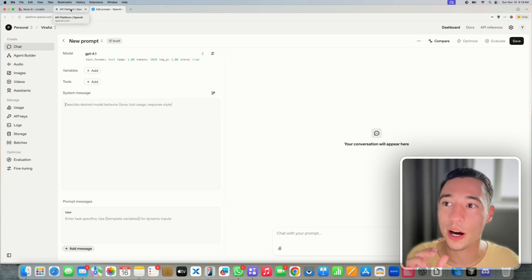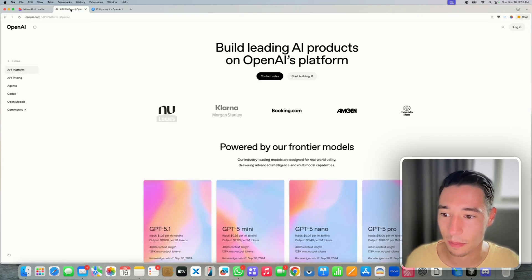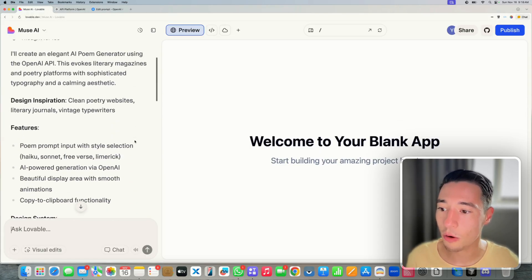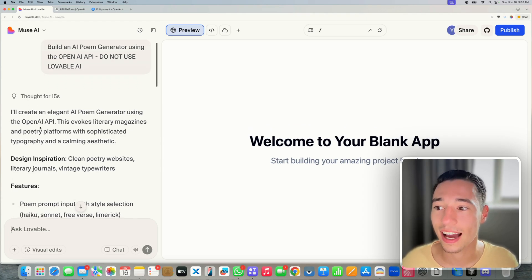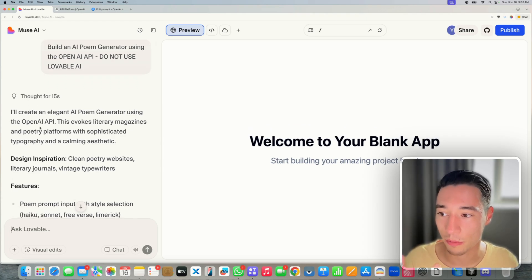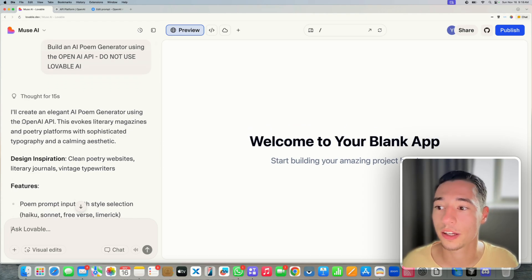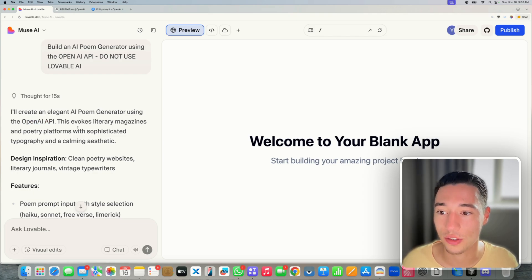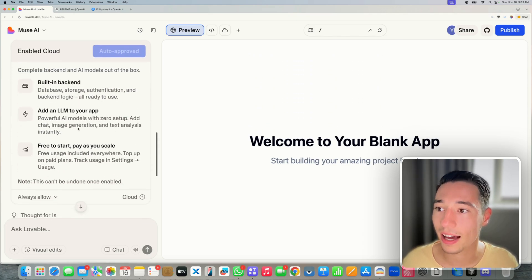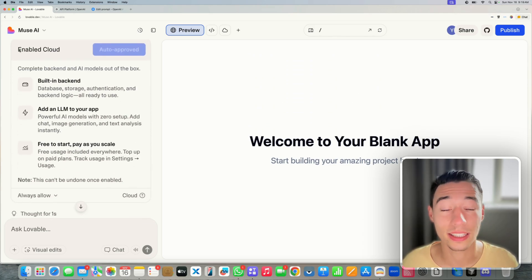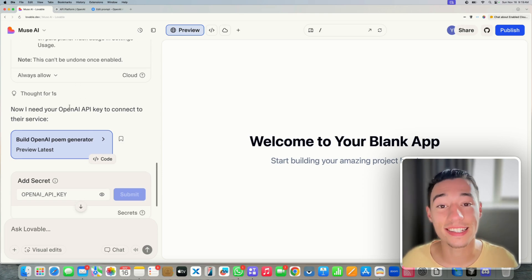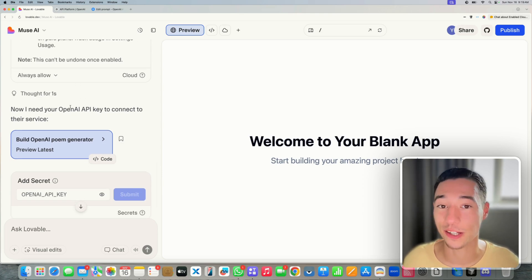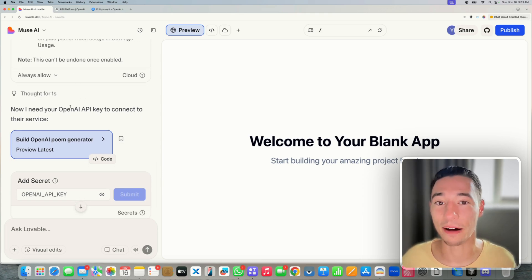Going back into Lovable, it says it'll create an elegant AI poem generator using the OpenAI API. It has now enabled Lovable Cloud — we want that — but it did not enable Lovable AI, because we're not going to pay an upcharge for it.